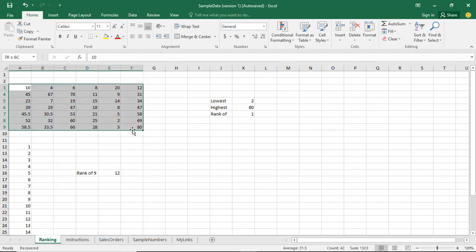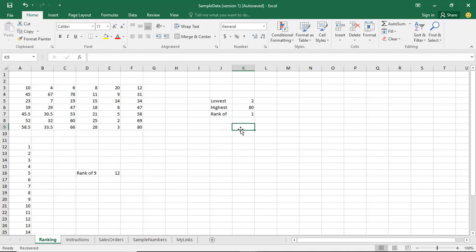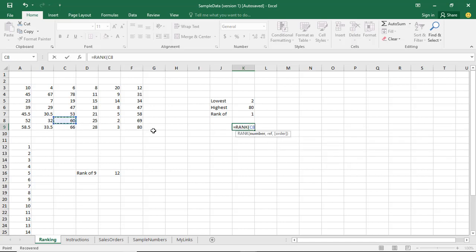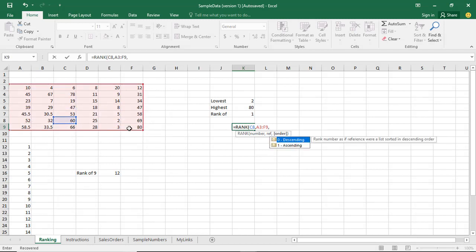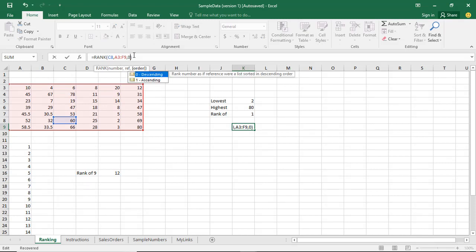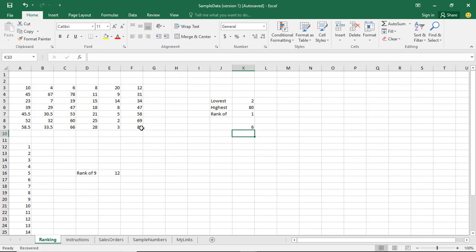What if we want to look for another number? Let's say equals RANK of 60 in this range, in ascending order — that is, starting from 2. Press Enter. The position of 60 is 37, the 37th position. Now if I want to check it in descending order, I just change the last argument to 0 and press Enter. It should be in position 6 — starting from 80, going down to 2, which is the last number.